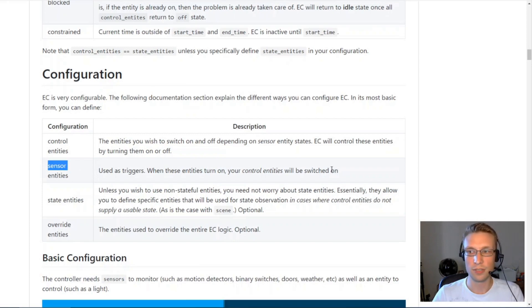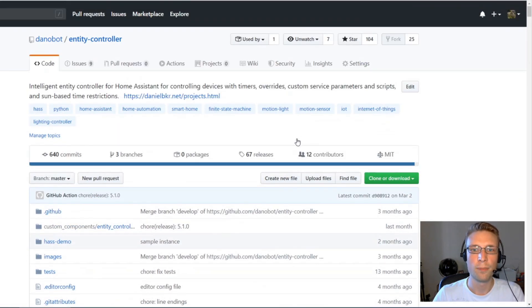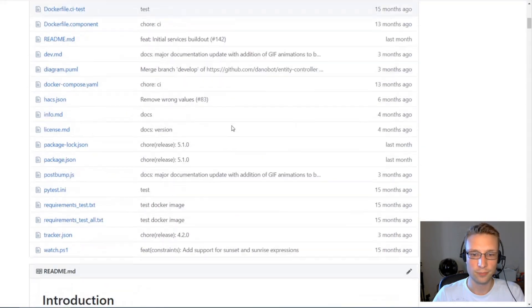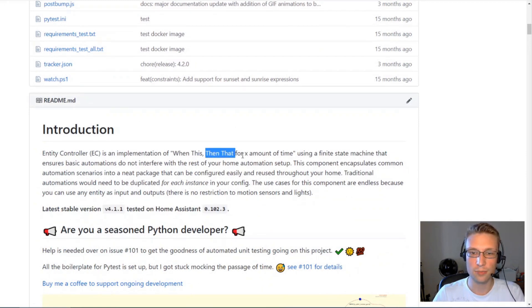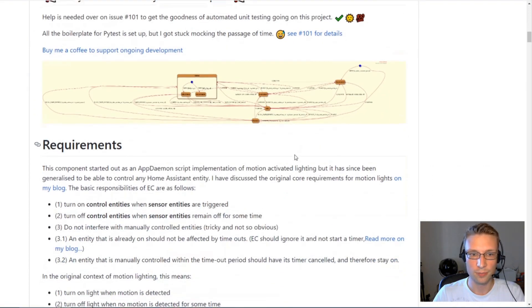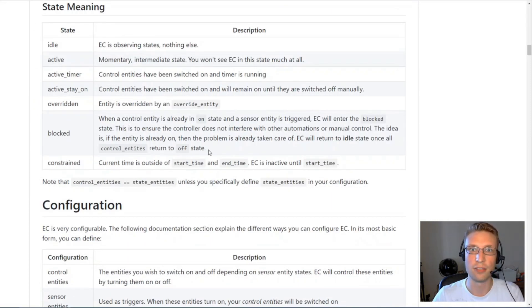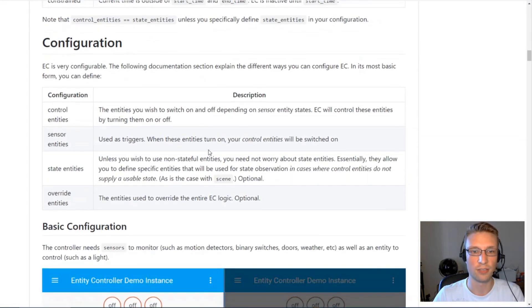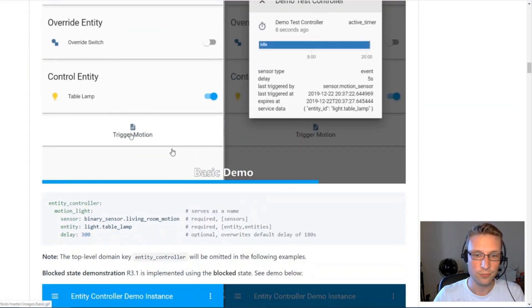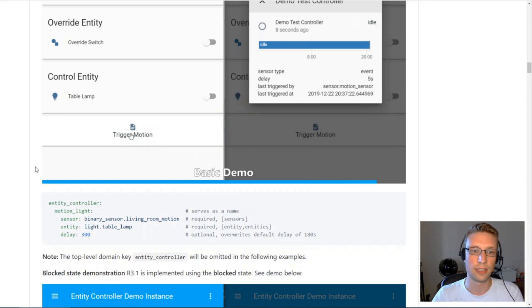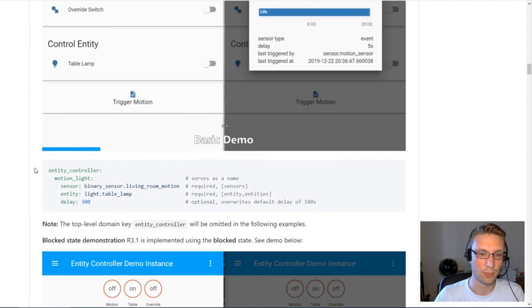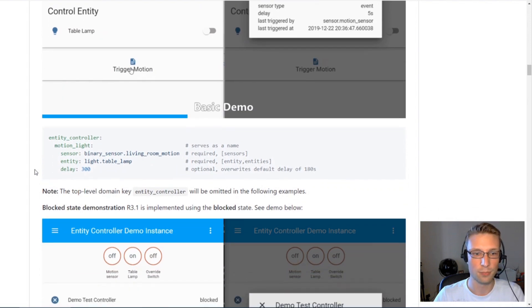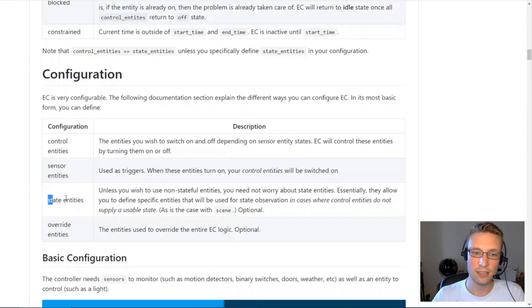Sensor entities is what's providing the input to EntityController. EntityController at its core is when this happens, then do this for some amount of time. That's all it is at its core, but it's doing it in a way that makes it really reusable and really easy to configure. If you had to implement this using conventional home assistant automations, you would pull your hair out and it would be a lot more difficult to maintain.